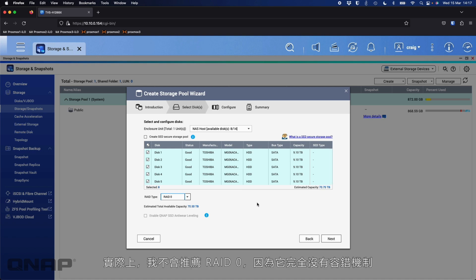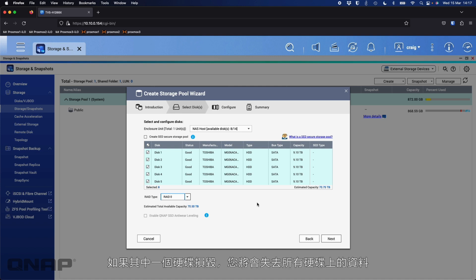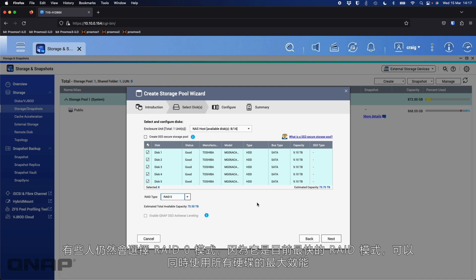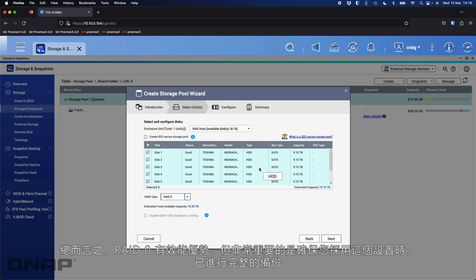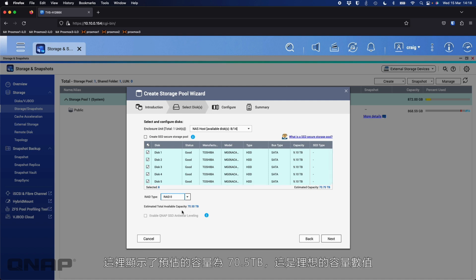RAID 0, I traditionally wouldn't recommend because it offers absolutely no redundancy. If one drive fails, you will lose the data off all drives. The reason some people still choose this is it is the absolute fastest RAID mode. It's using the max performance off all drives at once, effectively striping the data evenly across all the drives, filling them up evenly, rather than filling up one, then moving on to the next.